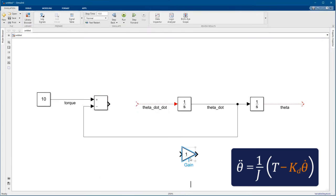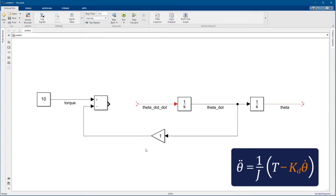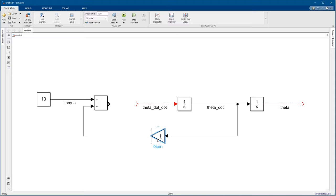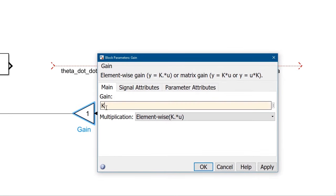Let's use a gain block for that. Rather than hard-coding the gain value, we can also use a variable, or even MATLAB code. So let's just say the gain is kd.